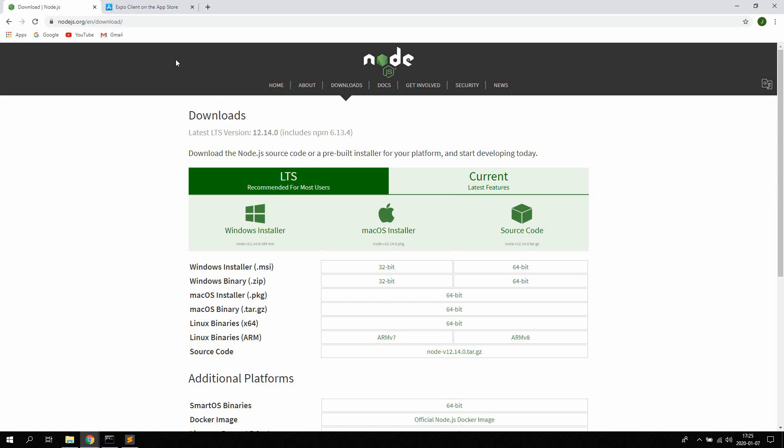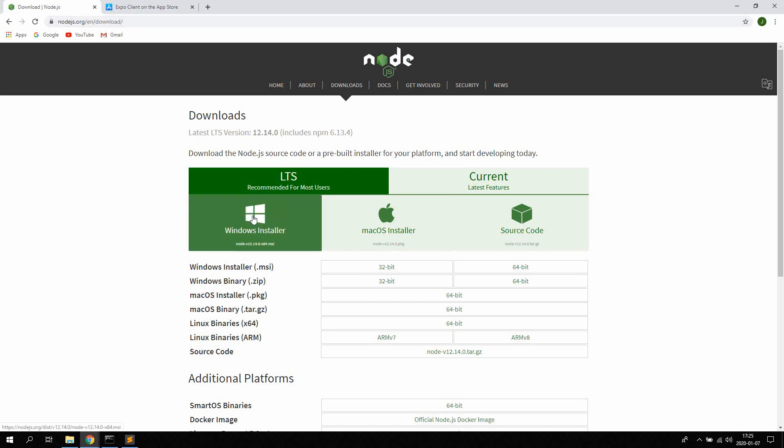So go ahead and visit nodejs.org slash en slash download. I'm gonna leave this link in the description as well. For Windows just click the Windows installer. Go ahead and download it. Install it.